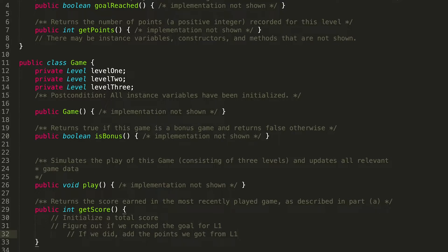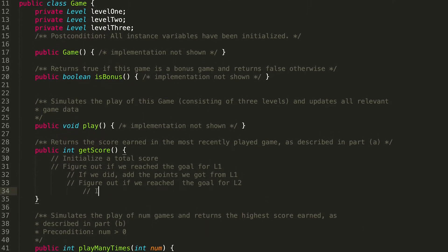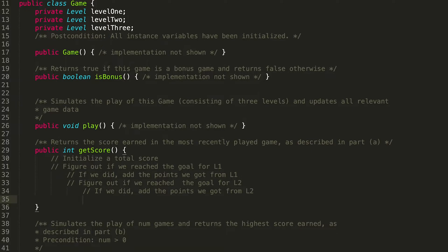If we didn't reach the goal for Level 1, we can basically stop looking at Level 2 and Level 3, because there's a precondition: you can't earn points in Level 2 if you didn't reach the goal in Level 1. It's only if we reach the goal that we can add those points. Then we want to do the same thing for Level 2 — figure out if we reached the goal, and if so, add the points. Then we do that exact same thing for Level 3.